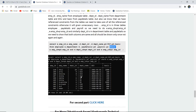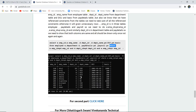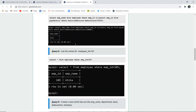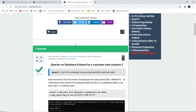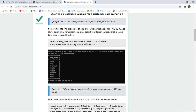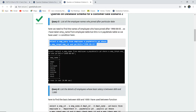For the next set of queries, we continue with query five: list the employee names who joined after a particular date. For example, I'm using the date August 5th, 1998. We extract employee names from the employee table and set a condition on the date of joining.